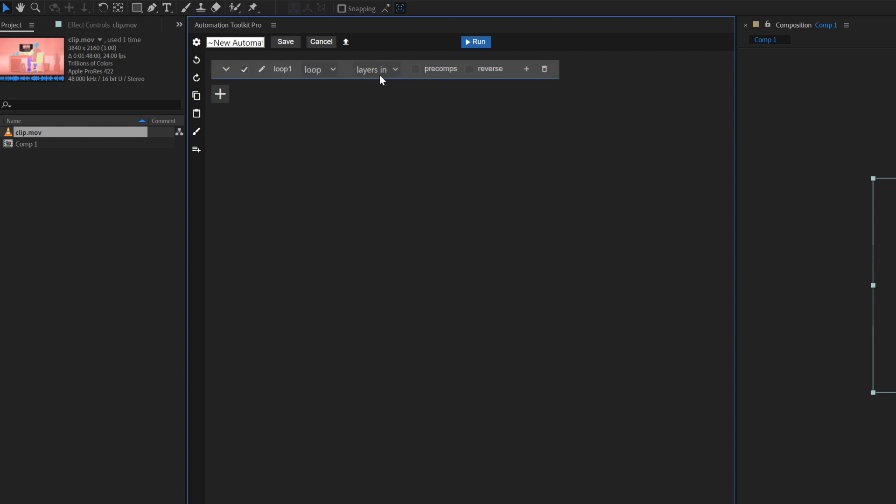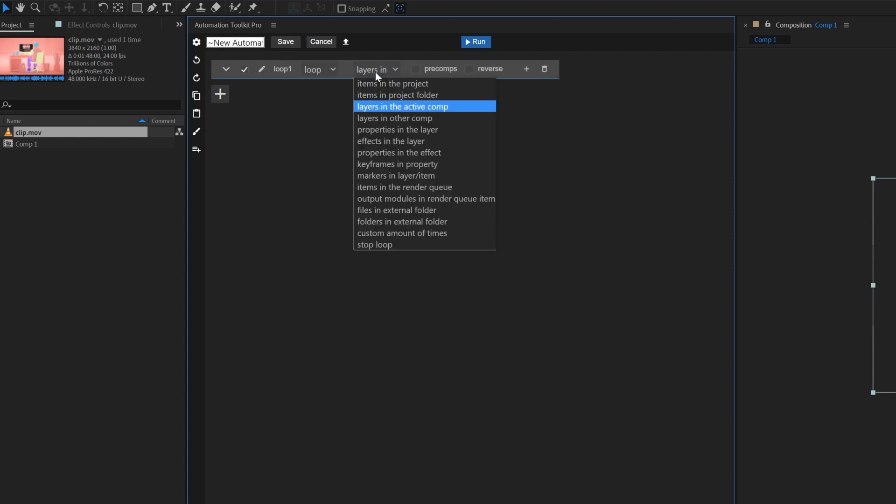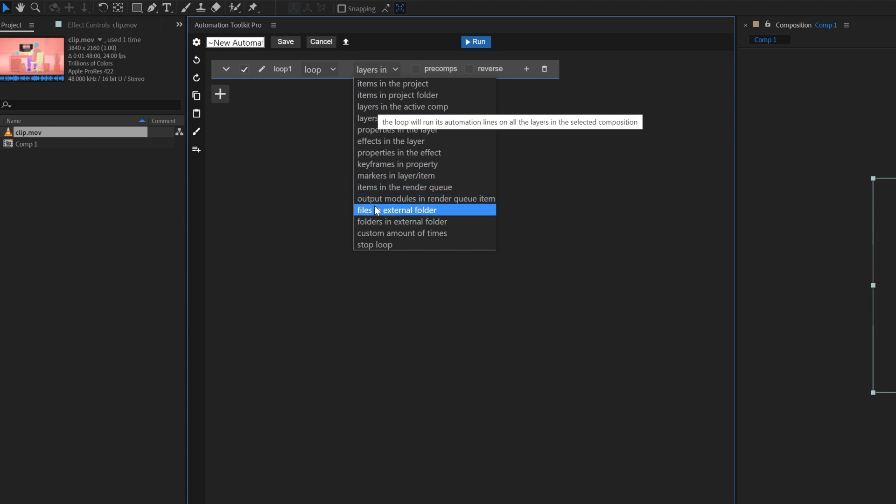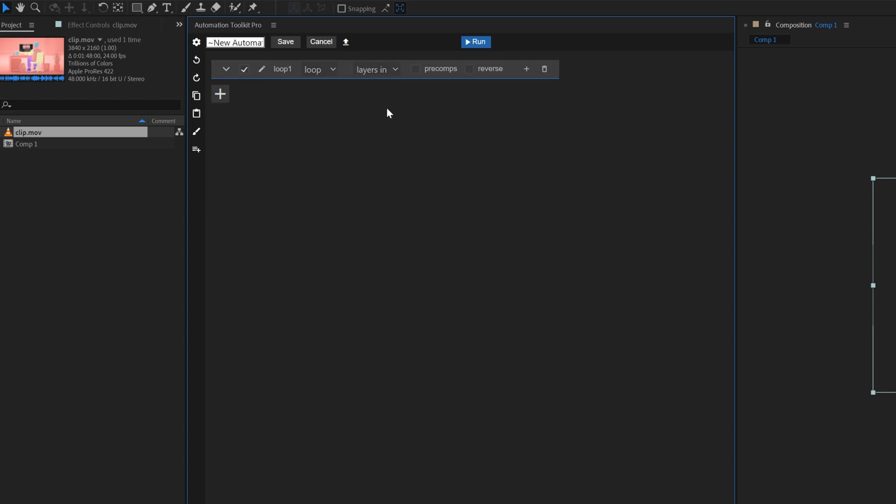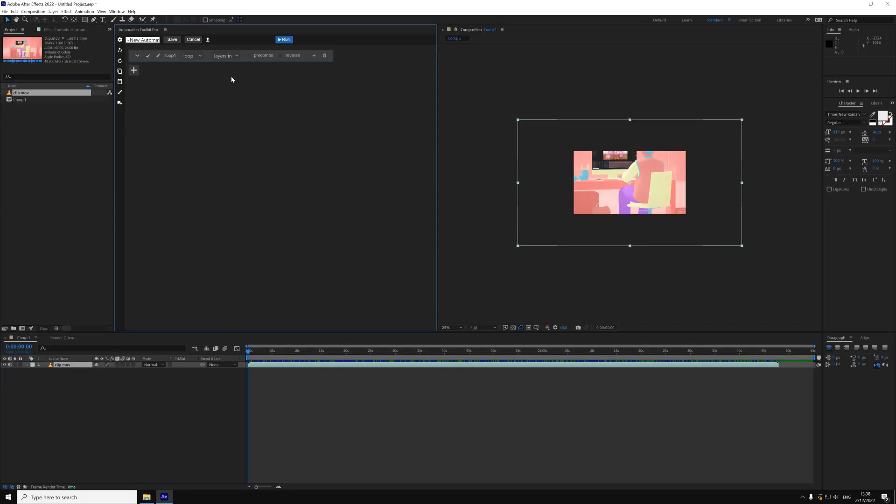In this dropdown, you choose the type of loop and it determines what kind of objects the loop will go through. The default option is layers in the active composition. Essentially, the loop will go through all layers in the active composition from start to end and run the same operations on all of them. That's why it's called a loop.